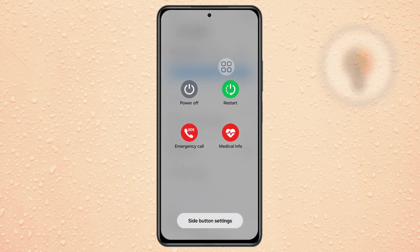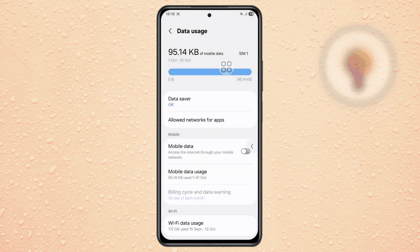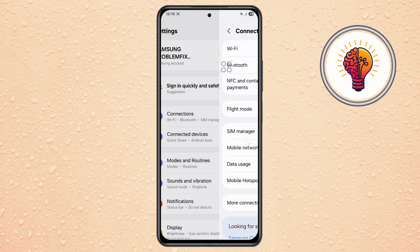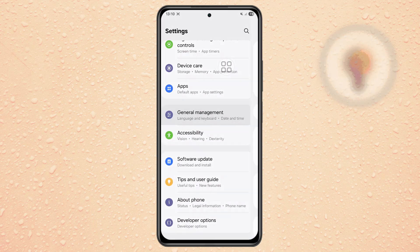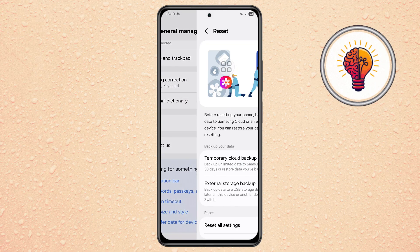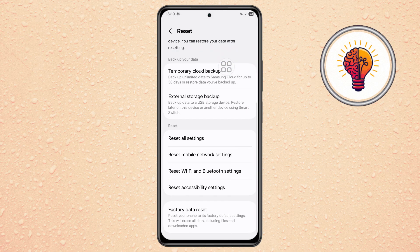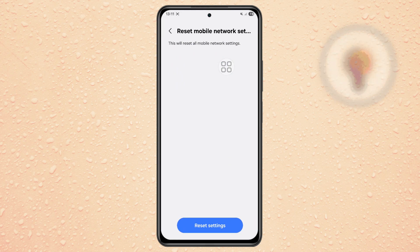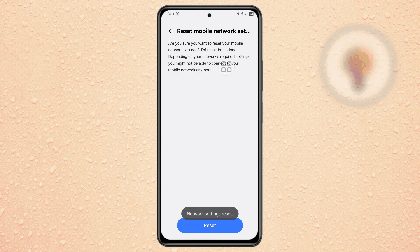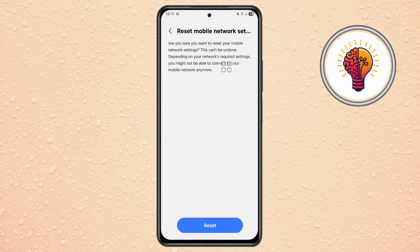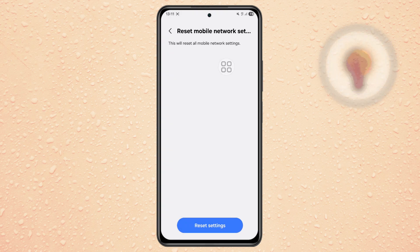Step 8. If the problem still exists, go to Settings, scroll down and tap on General Management, then go to Reset and open Reset Mobile Network Settings. Enter your PIN or password to confirm. This will reset all network configurations to factory defaults. If mobile data still doesn't work after resetting, contact your SIM card provider.